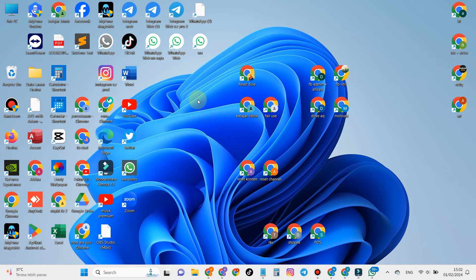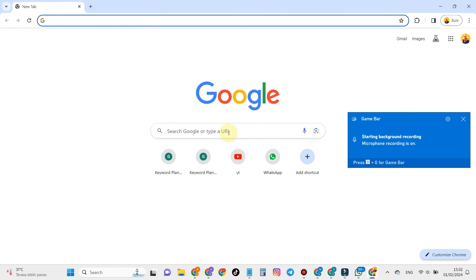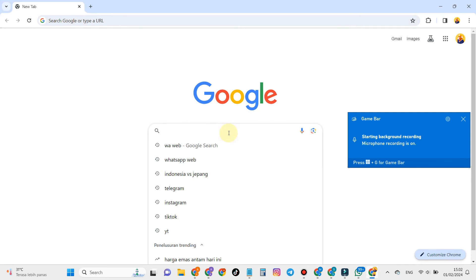For those of you who haven't installed the WhatsApp application on your laptop or PC, you can use WhatsApp Web on Google Chrome.